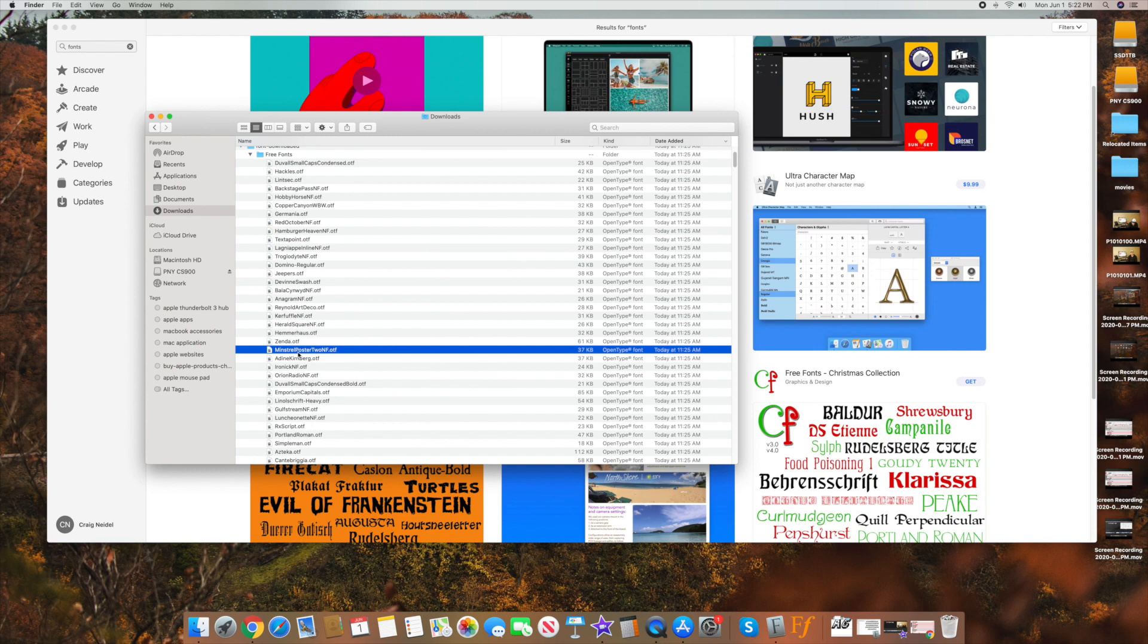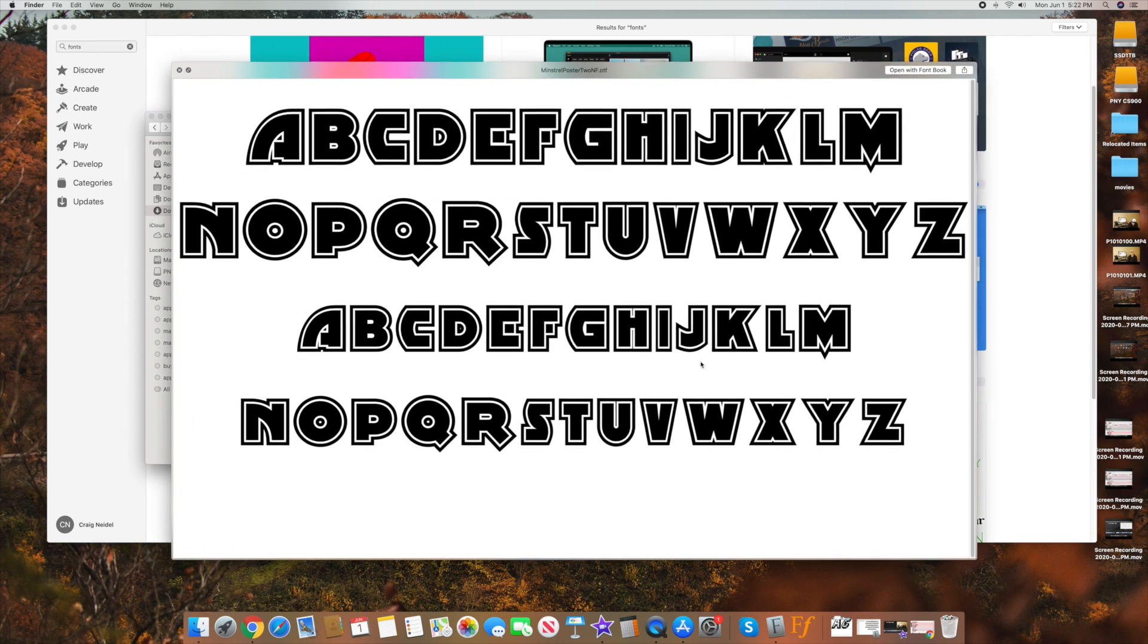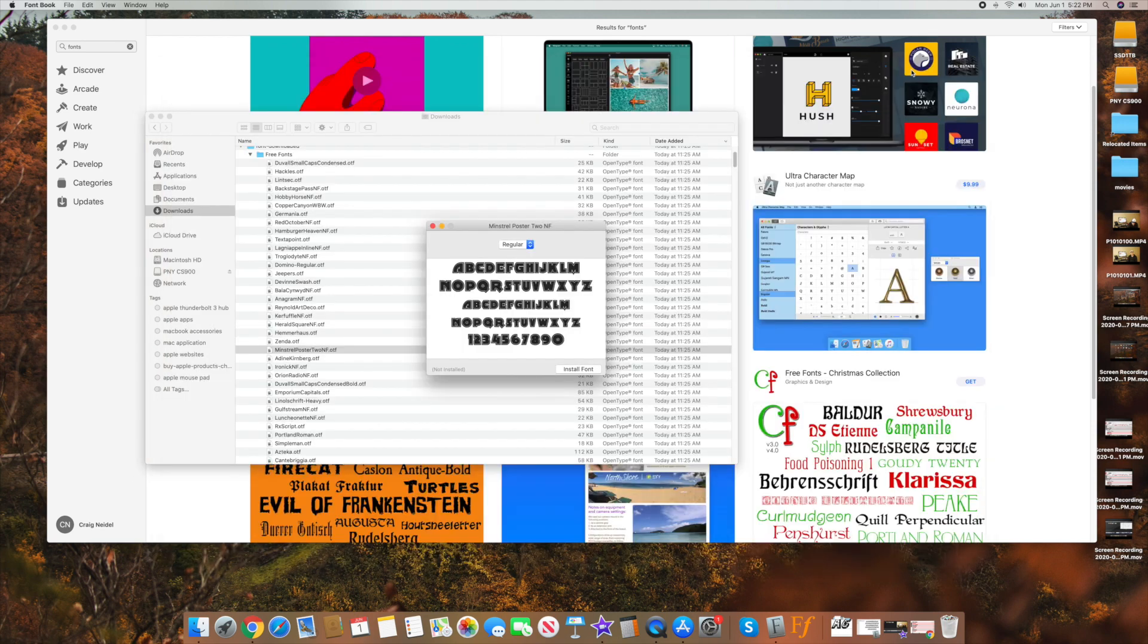So as I go down, let's say I want to find a font, maybe this one. So if I see it here, I can go over here to open with font book, see it over here in the upper right hand corner, click on that. And again,